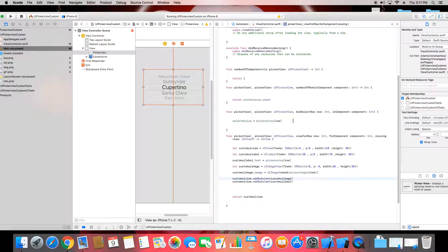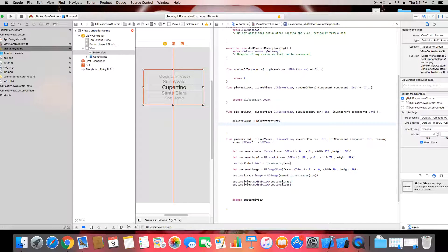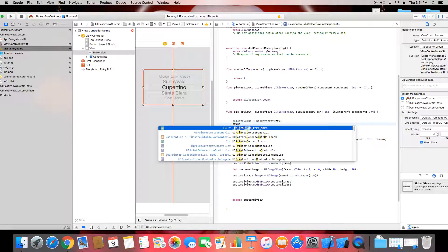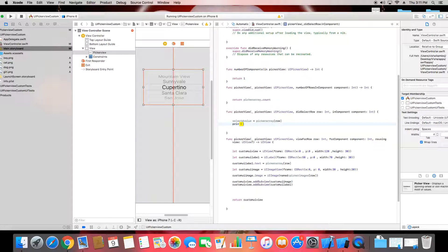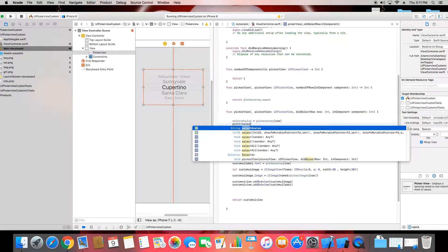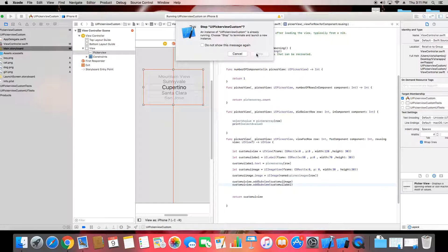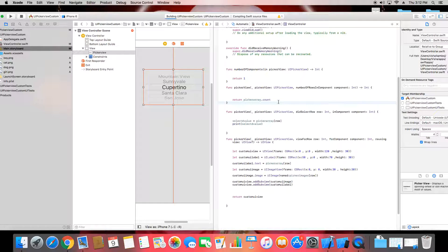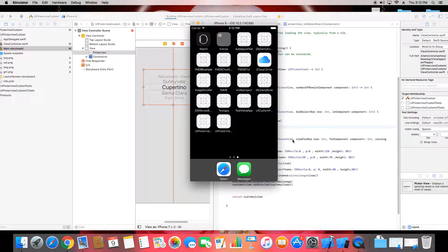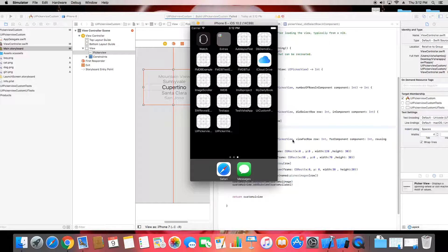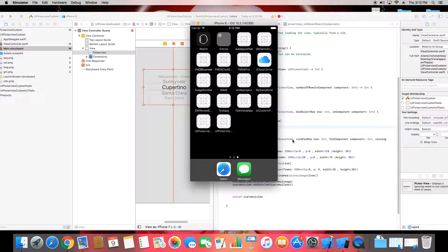If you want to show and print the value of the selected item, add a print statement. Print selectedValue so you can see what you've selected at runtime. That way if you need to push it to a database or anywhere else, you can use that selected value.